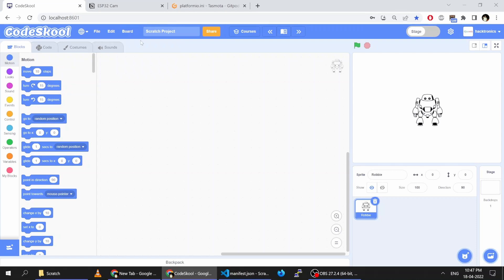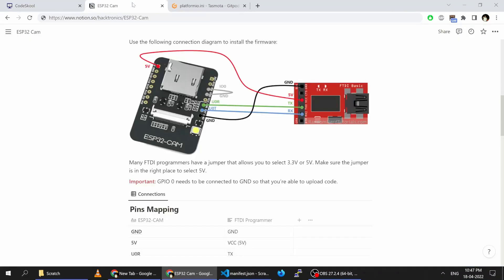Before starting the installation of any software, you need to prepare your board. You have to connect the 5V to 5V, and your USB to TTL device should be on the 5V mode, not on the 3.3V mode.